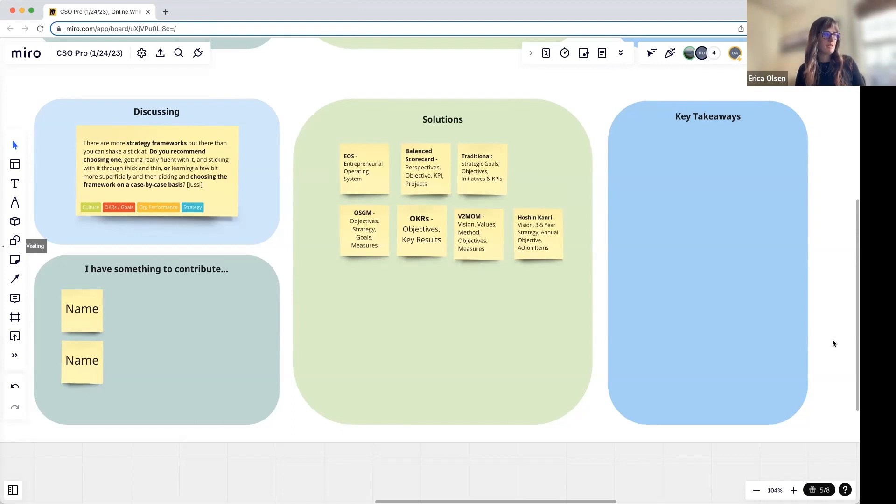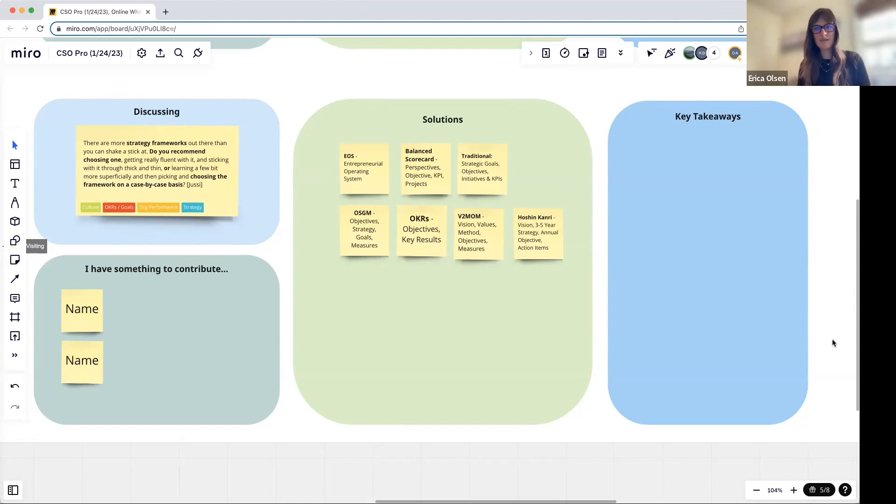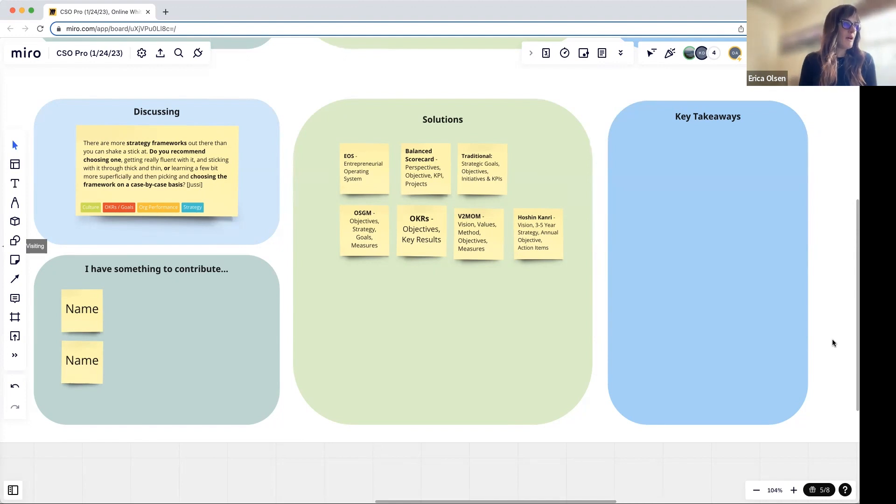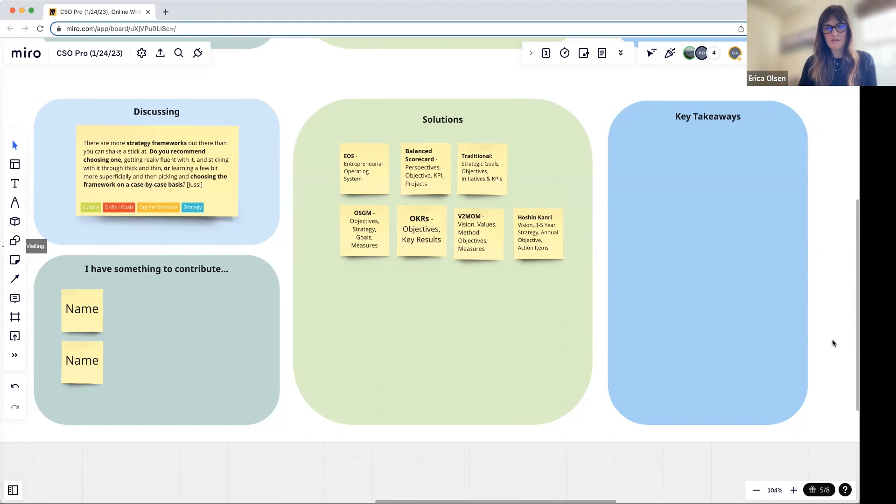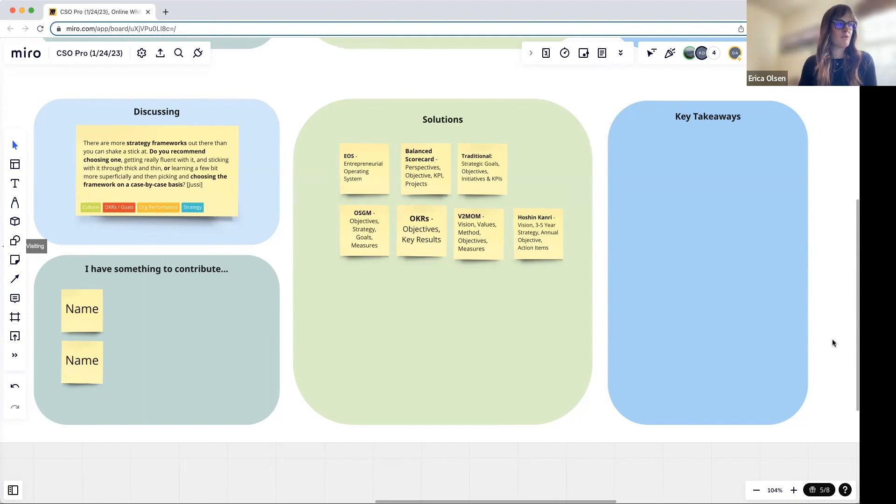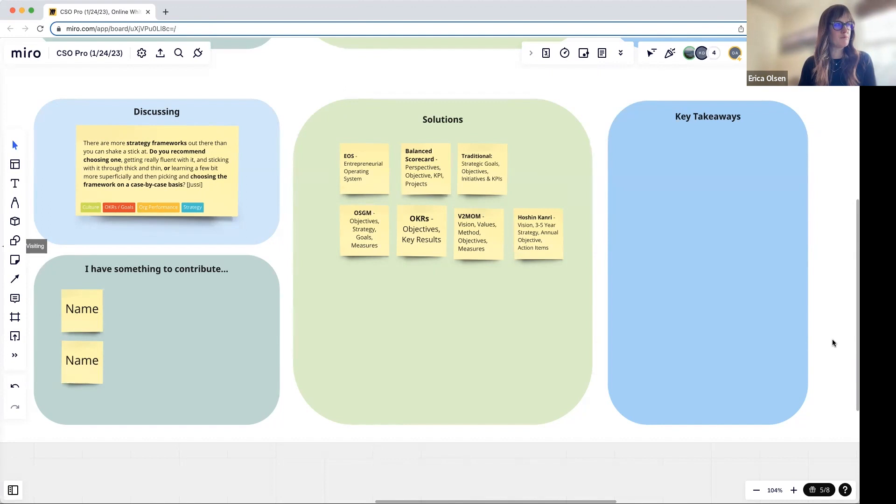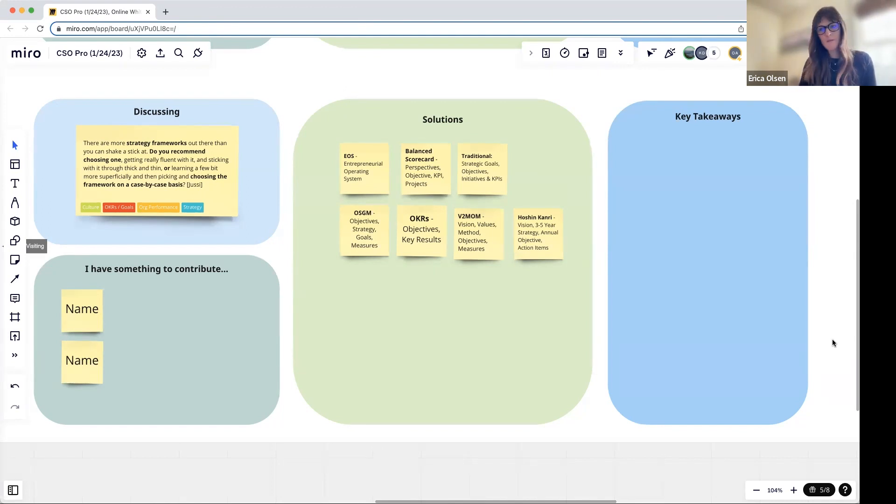I think we might have some different opinions on the call related to this. Certainly raise your hand if you'd like to chime in. I'll start and then pass it to Jeff. First things first, let's clarify what we mean by frameworks. That's a broad term.